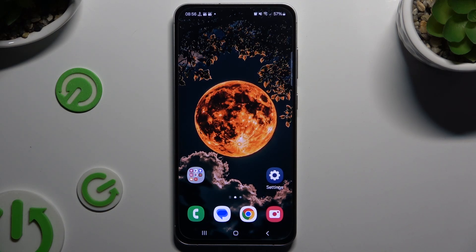In front of me is Samsung Galaxy S24 FE and today I would like to show you how you can turn on or off adaptive brightness.